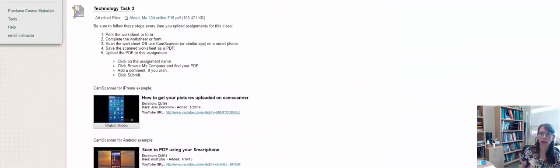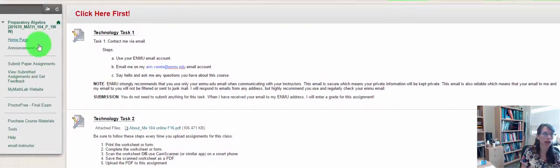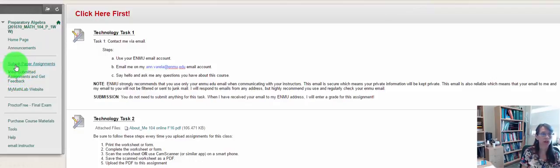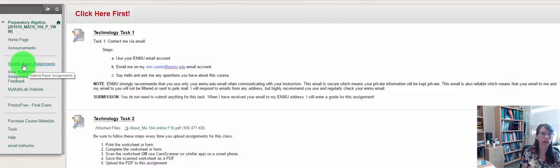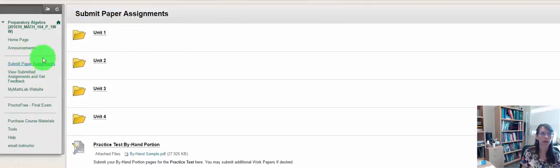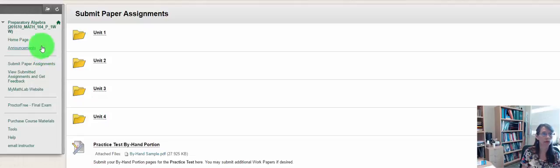You'll also notice that with the menu bar to the left, there is a direct link for submitting your paper assignments here. So once you have your PDF, you're going to come to Submit Paper Assignments, click it, and then you'll be able to find where to submit those items.